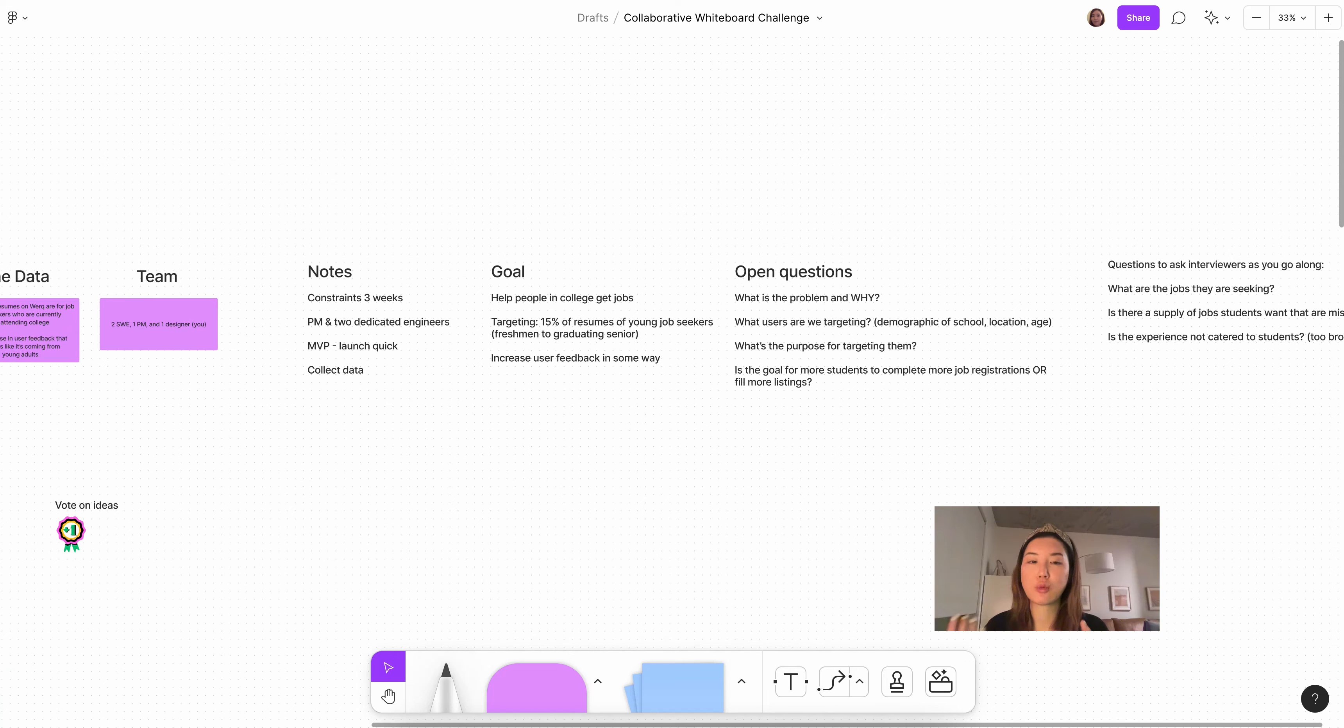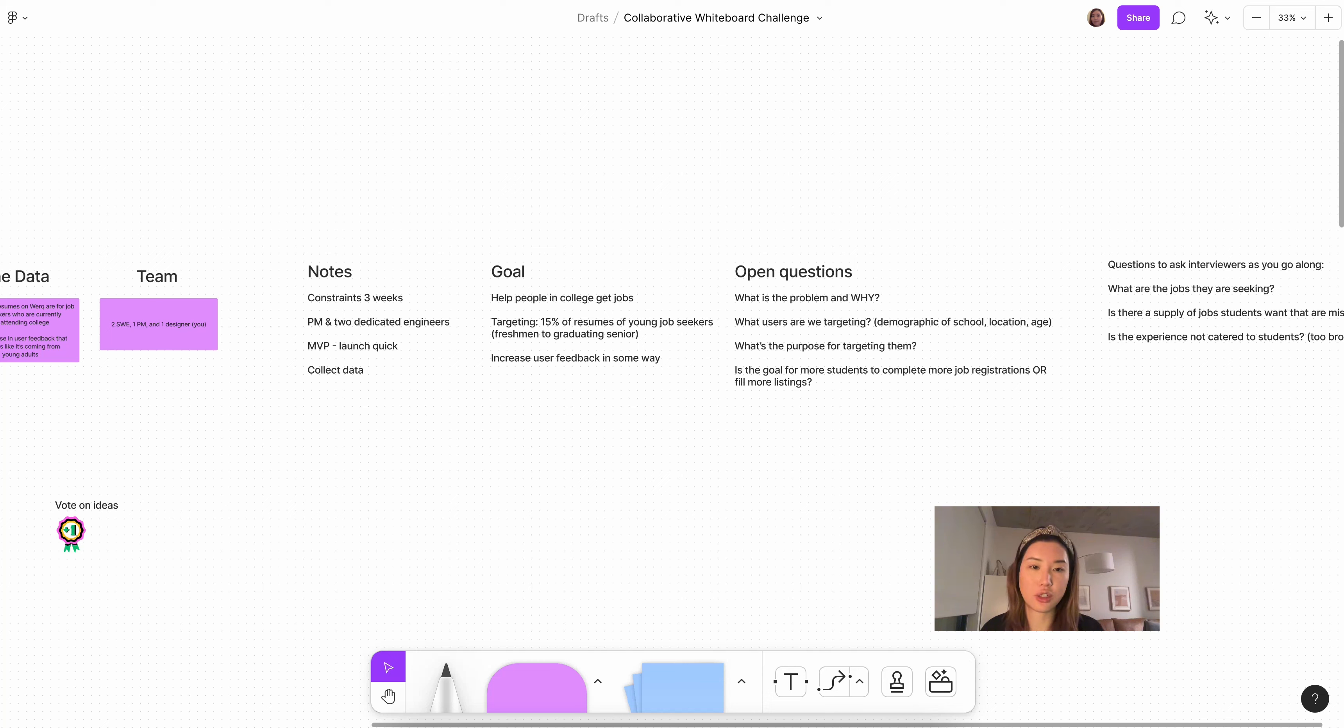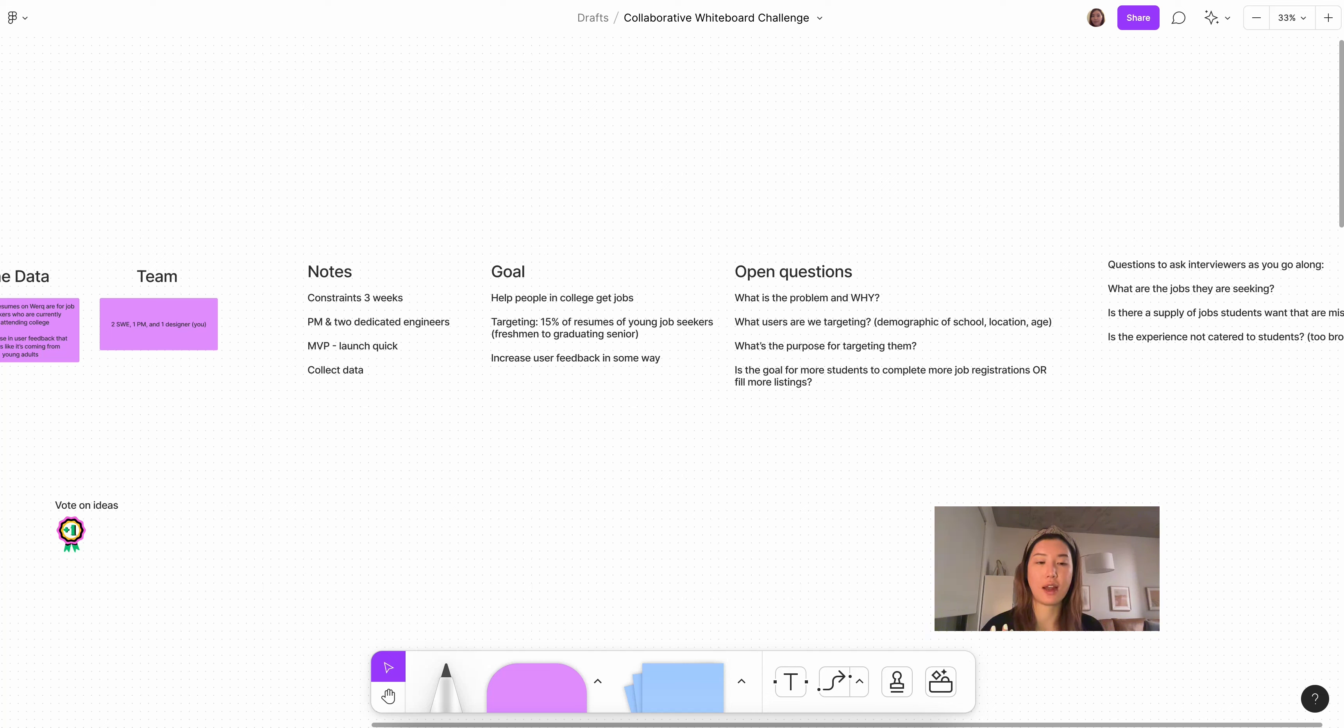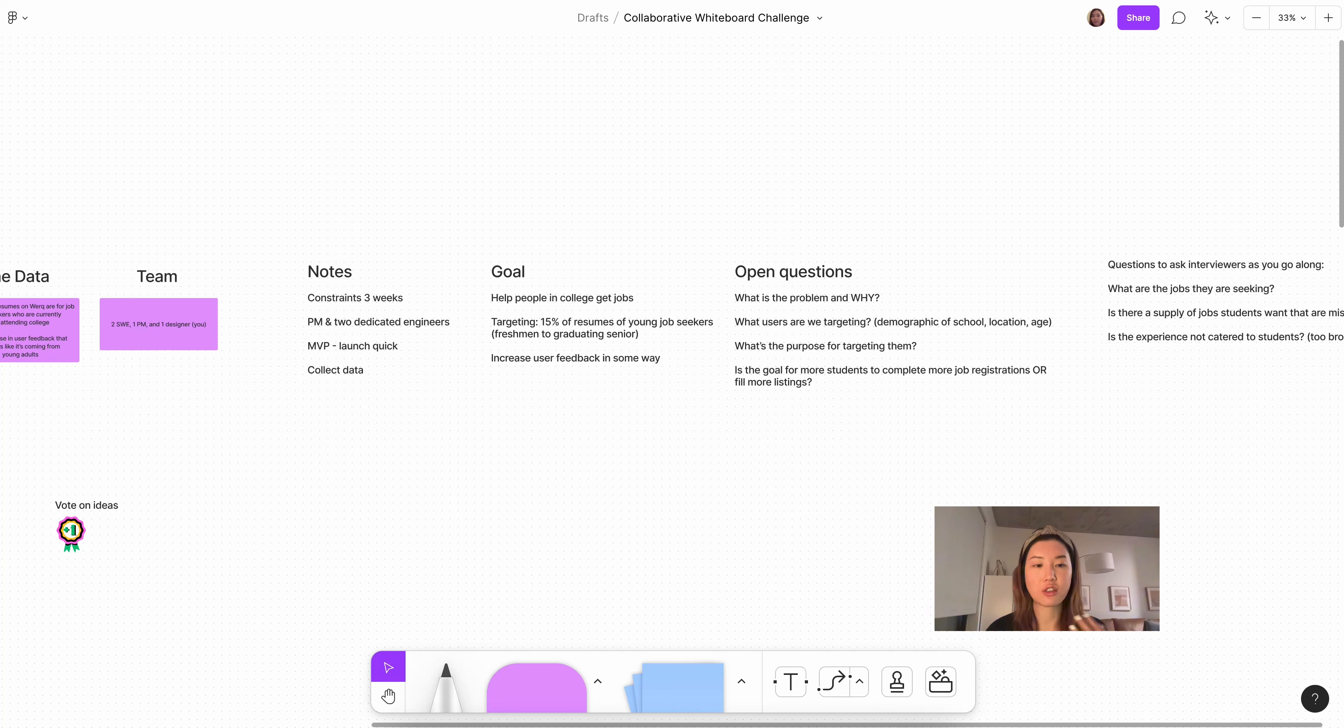And I just wrote down some of the open questions that I would ask the interviewer. For example, why are we targeting these college students? What's the purpose? Is the goal to get more students to complete job registrations or actually fill more listings for companies that are on this site? Ultimately, it comes down to the fact that I'm not really clear on why we need to solve this problem as a business. And these are just some questions I wrote here. I would ask the interviewer as I'm thinking and speaking out loud.